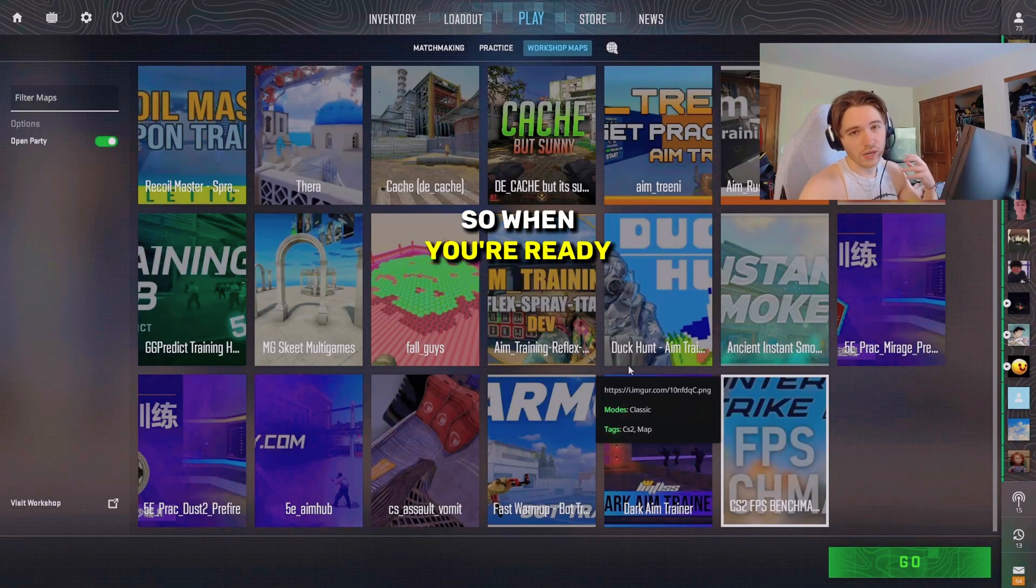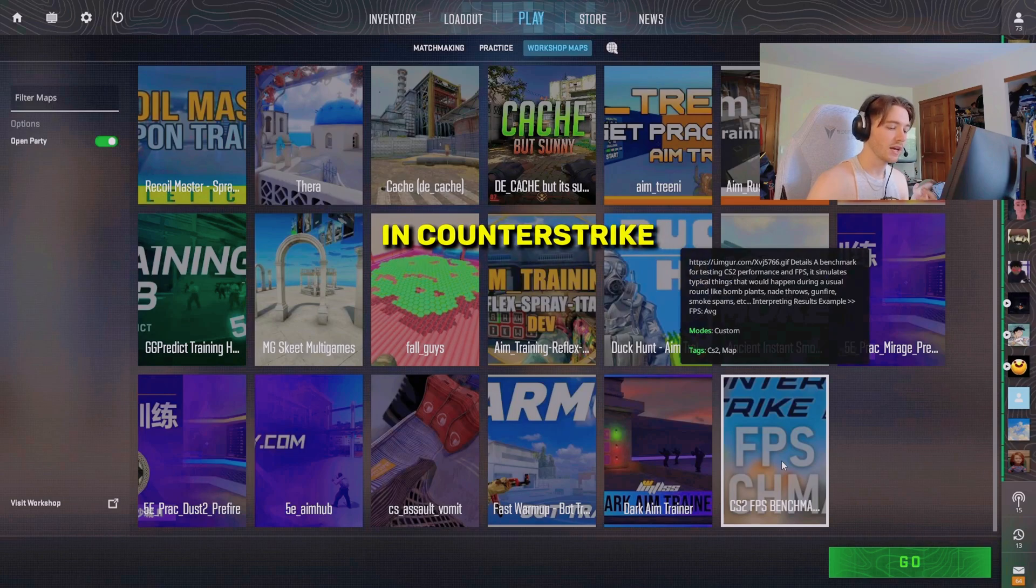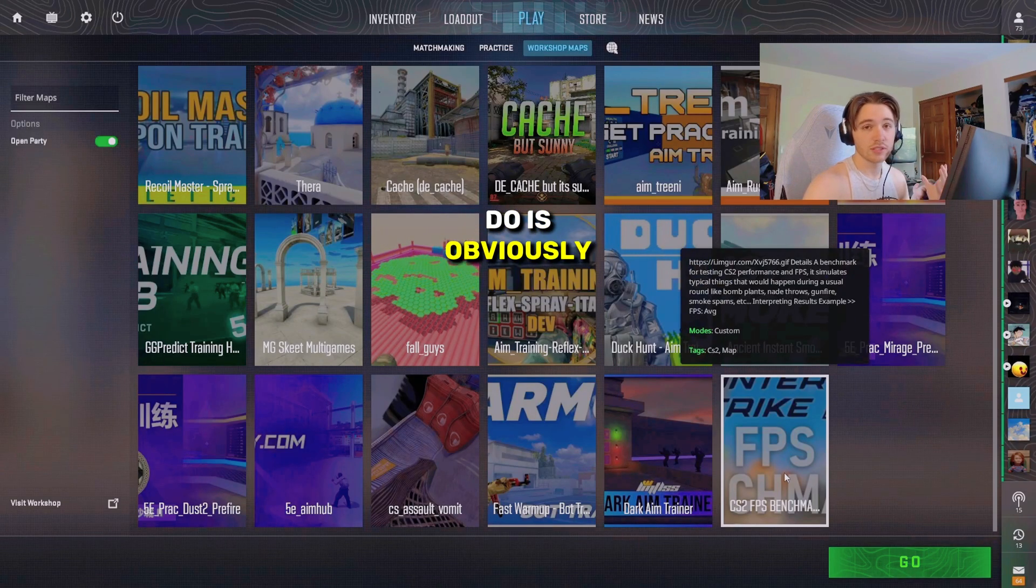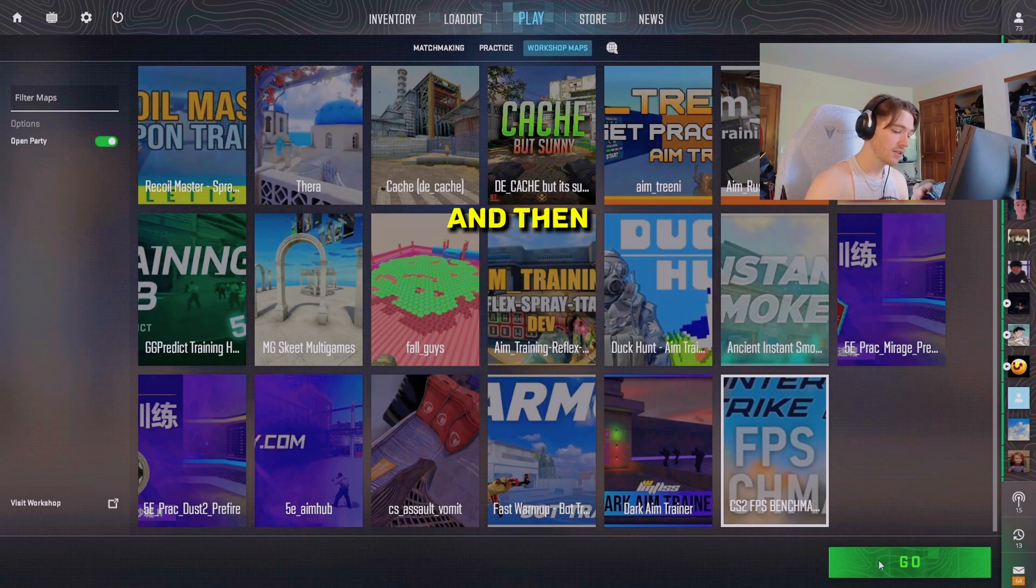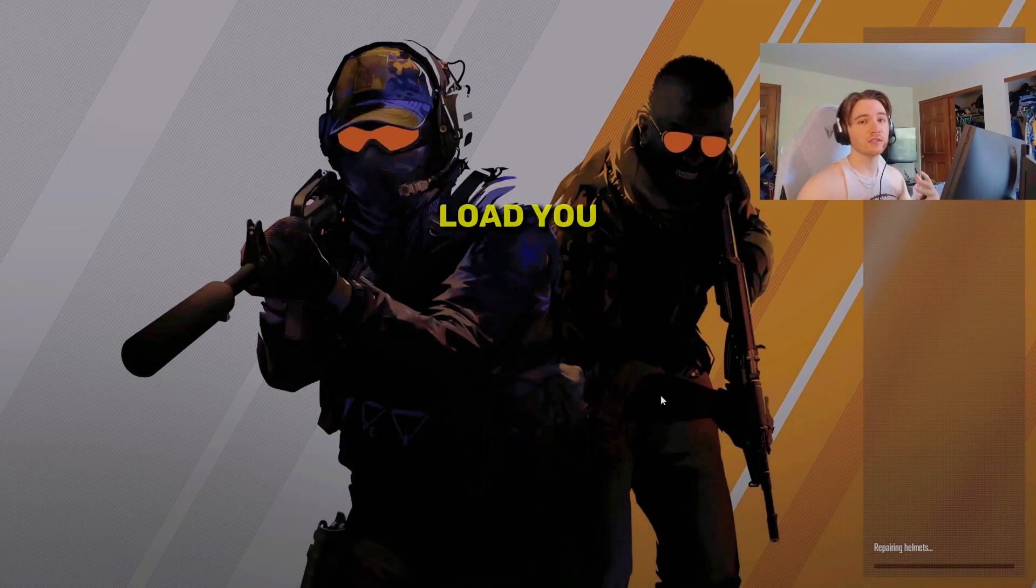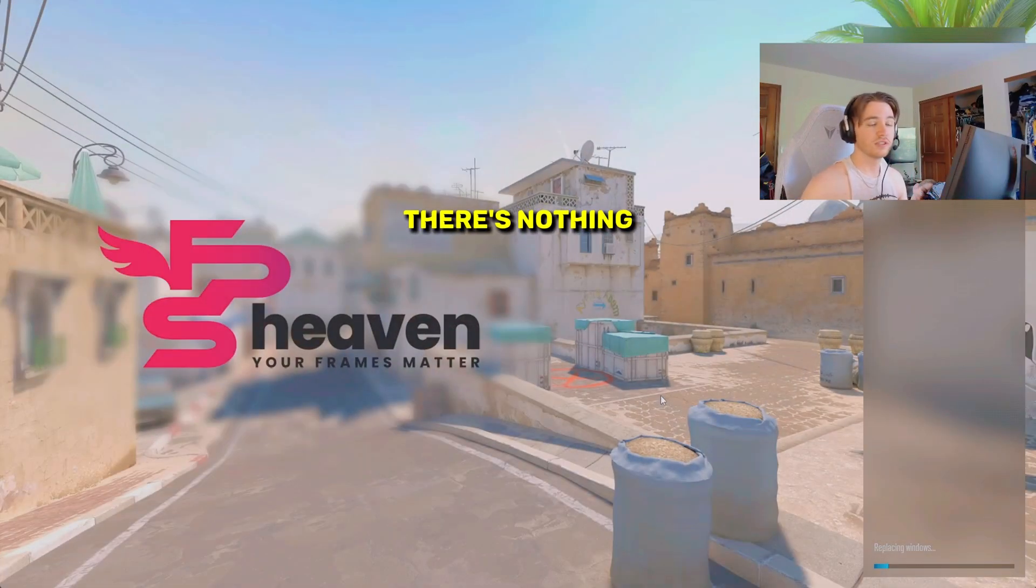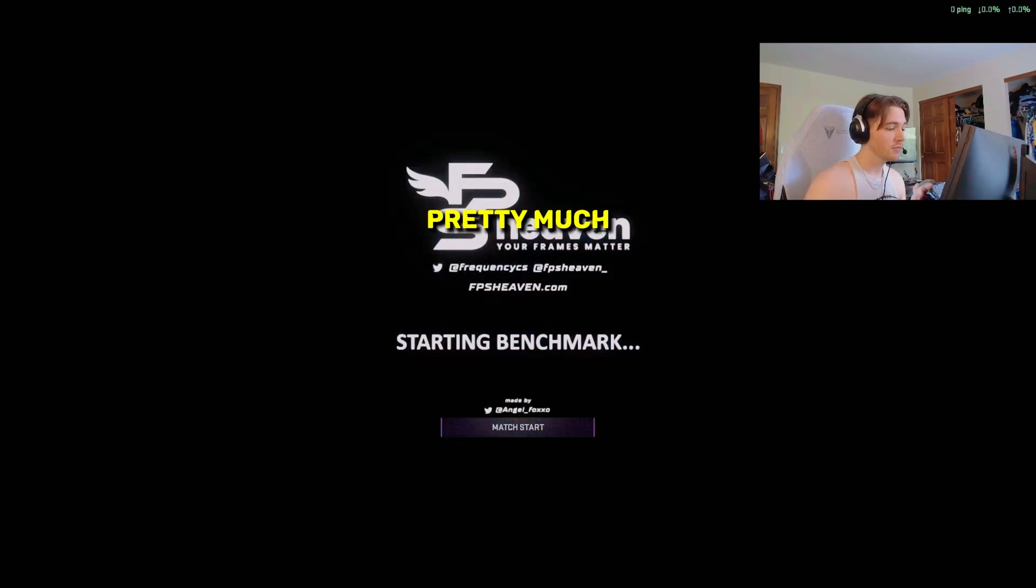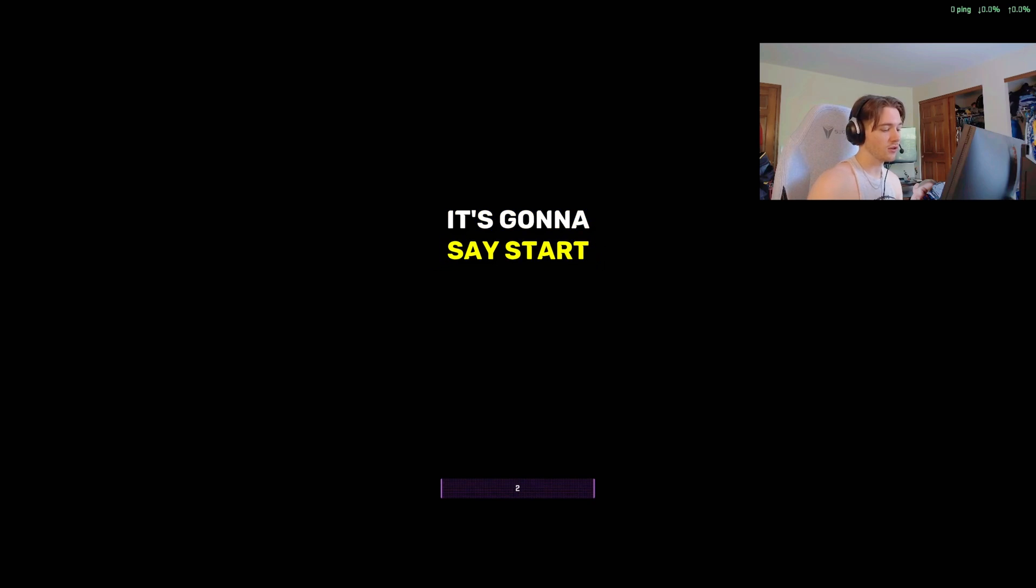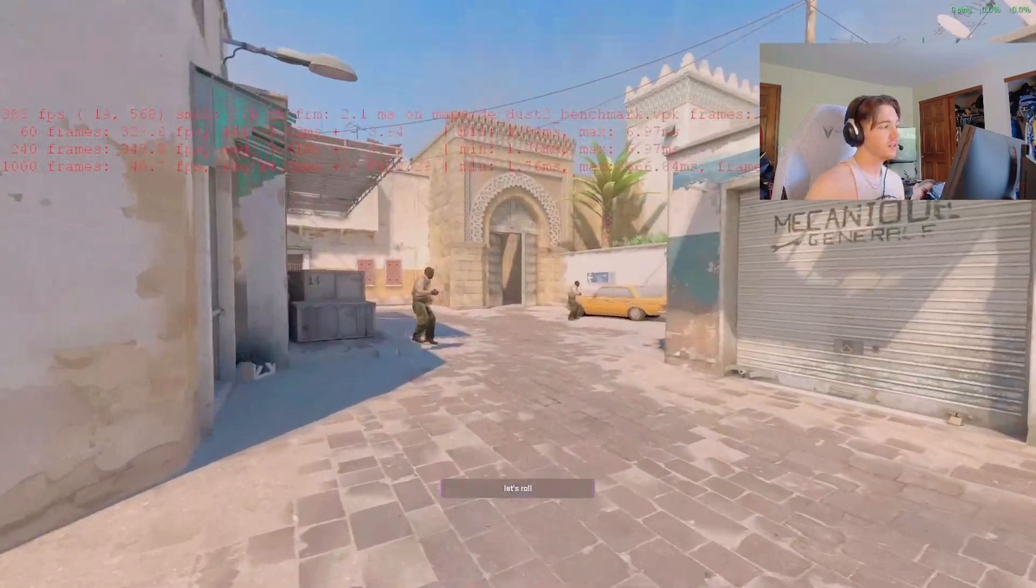When you're ready to do a benchmark in Counter-Strike, all you're going to want to do is select the map in the workshop and then just click go. It's going to instantly load you into the benchmark. There's nothing you have to click, nothing you have to do. You're literally just going to sit here and watch your computer get stress tested.